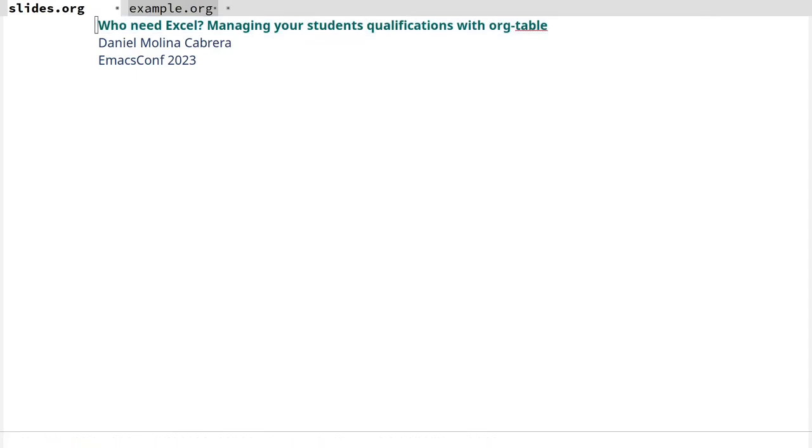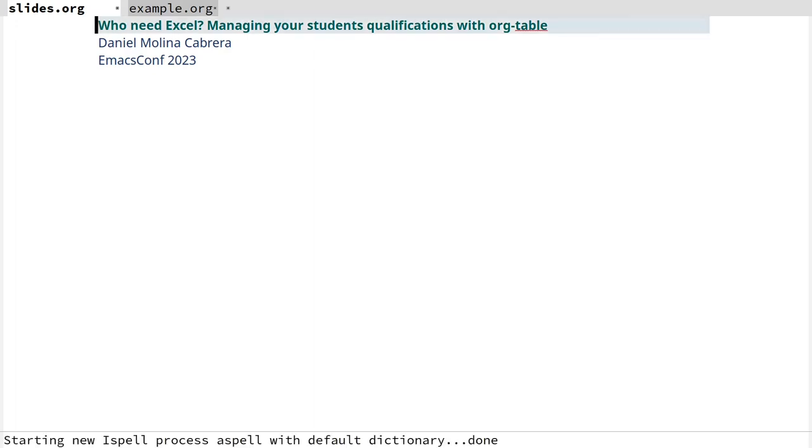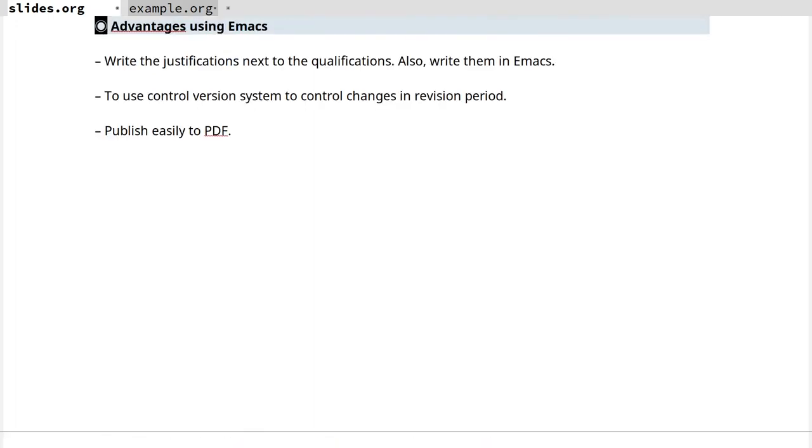I am a professor. I work every day and have to qualify my students. What most would consider normal in this situation is to use Excel or LibreOffice for doing that. However, I think that approaching it from Emacs has several interesting advantages. First, I would like to write the qualification next to the justification, next to the student's errors, and that's not comfortable to do. Actually, I always prefer to write in Emacs for many reasons, as many of you do.